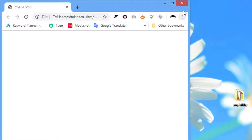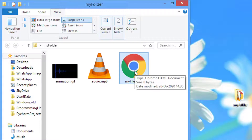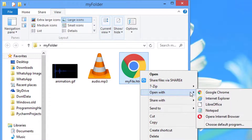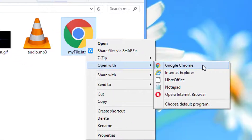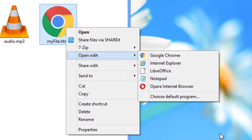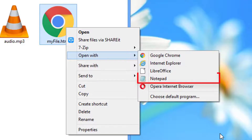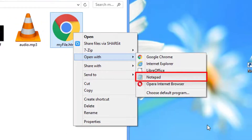Now, to run this HTML file, you can double click on it, or you can right click on the .html file and select the Open With option. Here you will see some browsers and text editors' names. To run your HTML file, you have to select your favorite web browser like Google Chrome. And to edit the HTML file, you have to select your text editor like Notepad.